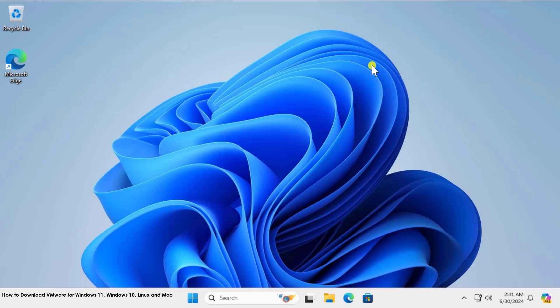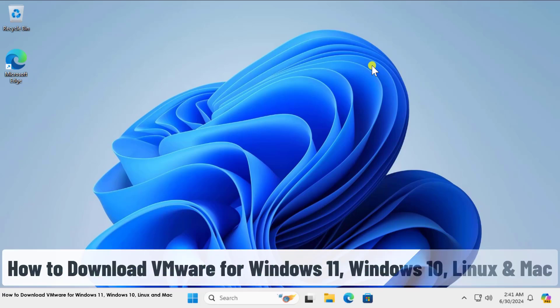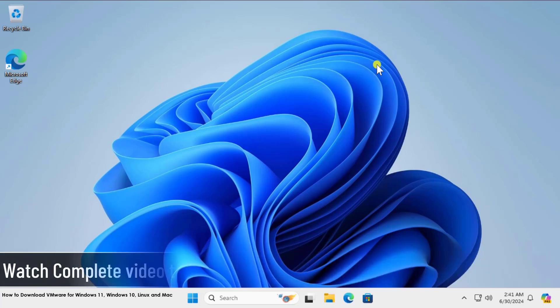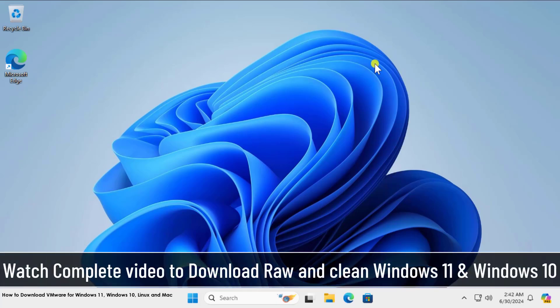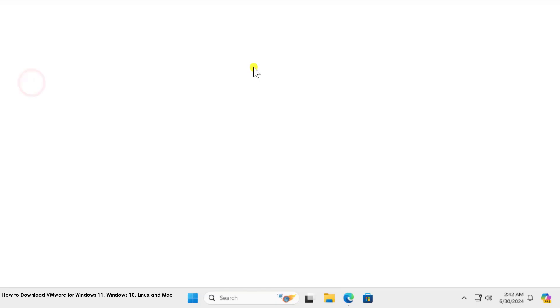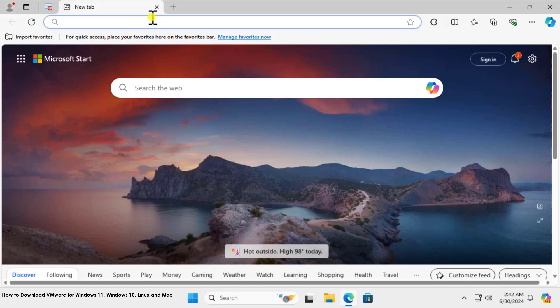What's up guys, welcome to our channel eTechnice. In this video, we'll talk about how to download VMware for Windows 11, Windows 10, Linux, and Mac users. I'll show you all the steps you need to follow, so watch the complete video. Simply open the browser you have—it could be Microsoft Edge or Google Chrome.